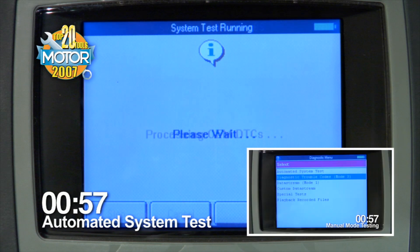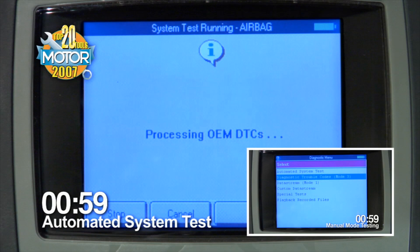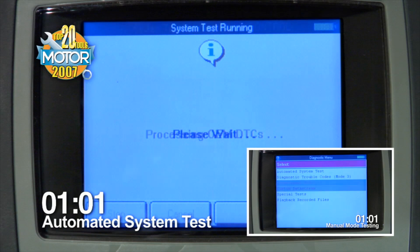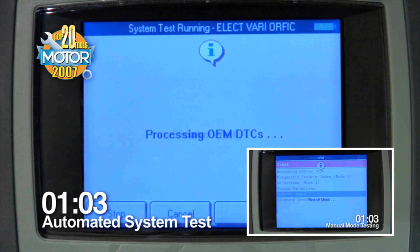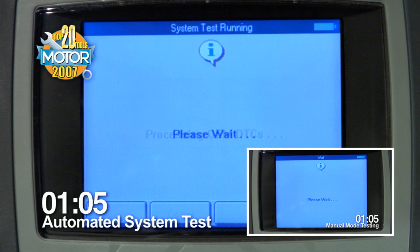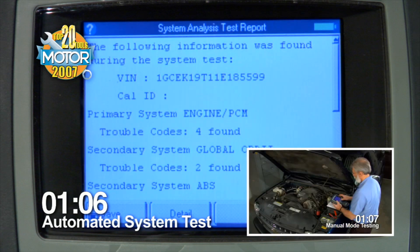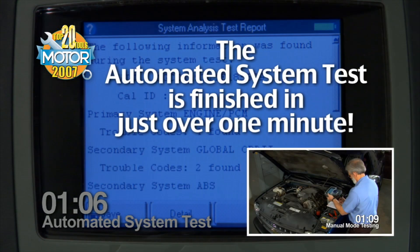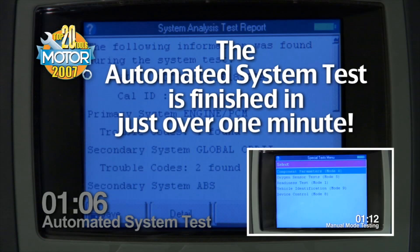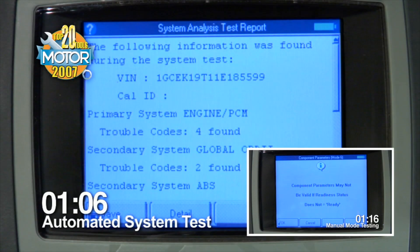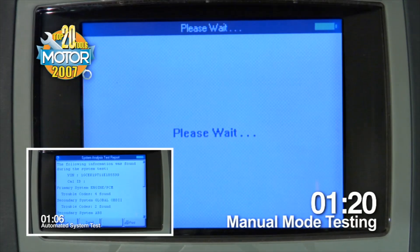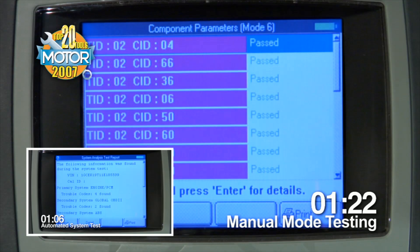You will notice the Automated System Test screens are going through several of the vehicle subsystems very quickly, checking them thoroughly for any fault codes. It's finished in a little more than a minute. The Automated System Test has performed a full diagnostic scan on the seven subsystems of this vehicle, pointing you in the direction of the problem.